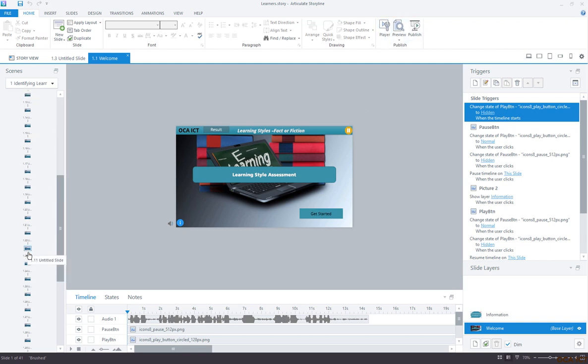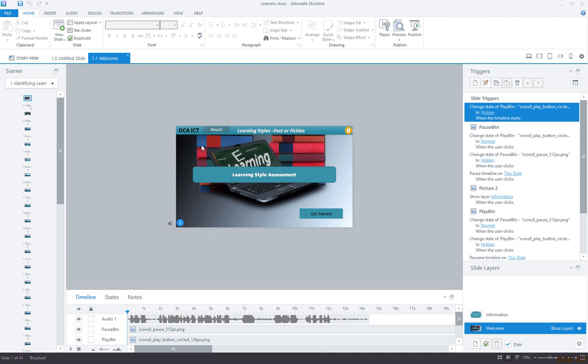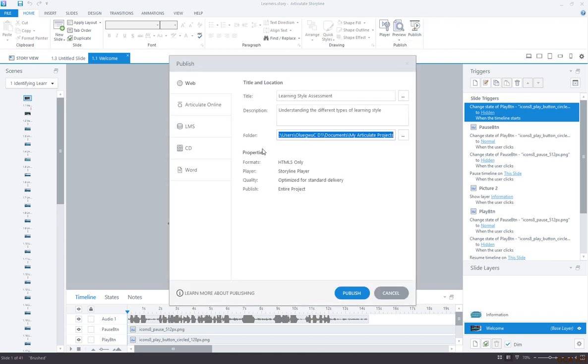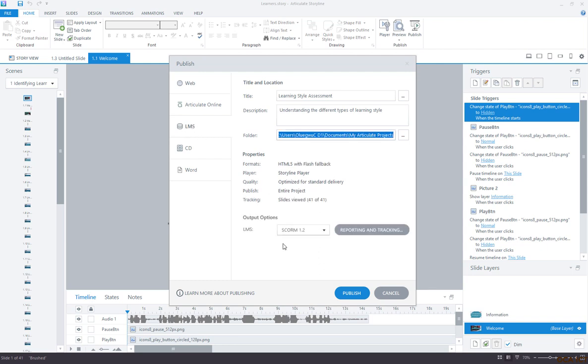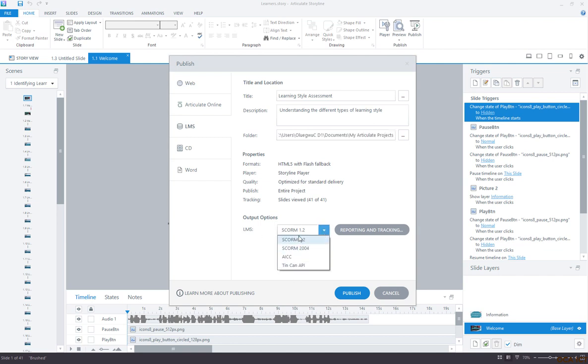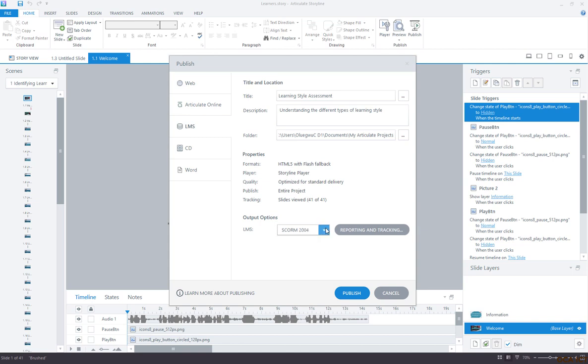After you've created your e-learning content or quiz, you can hit publish. Choose LMS, which stands for learning management system. Here are the output options with different kinds of reporting standards. For demo purposes, there are two versions of SCORM. SCORM stands for Shareable Content Object Reference Model. It is one of the tracking standards for learning content that you can use to track the user's activities in LMS.